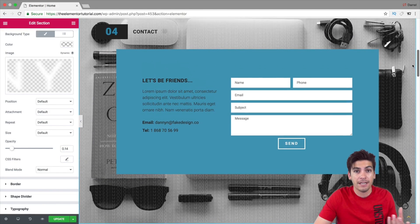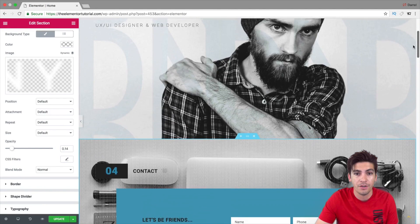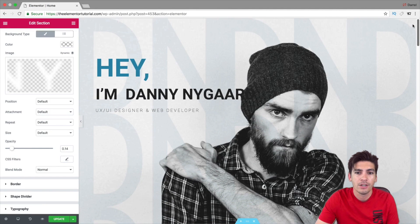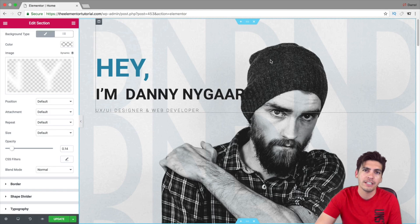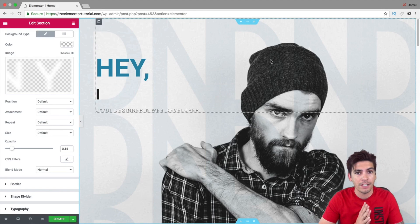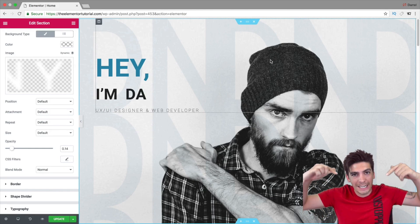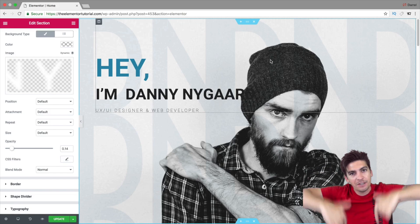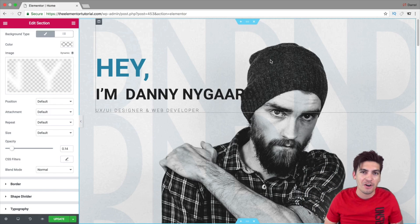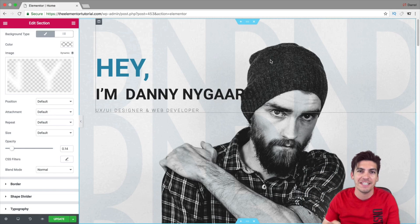And, you can virtually apply it to every single one of your websites. Go ahead and check out this new feature. It is available on Elementor Pro. If you don't have Pro yet, you can go ahead and download it in the description below. Until then, I will see you all in the next video.